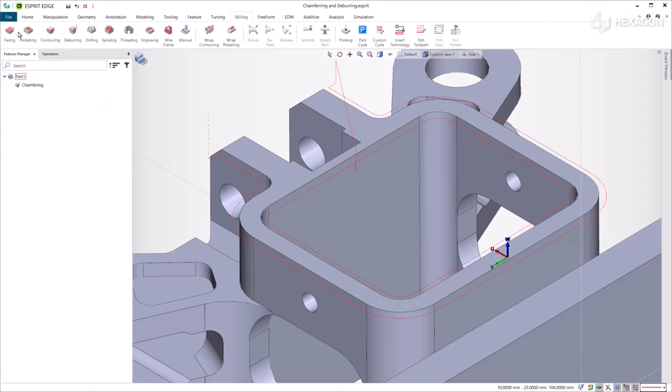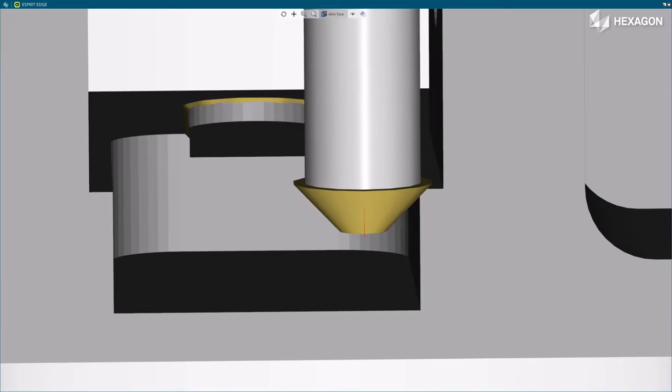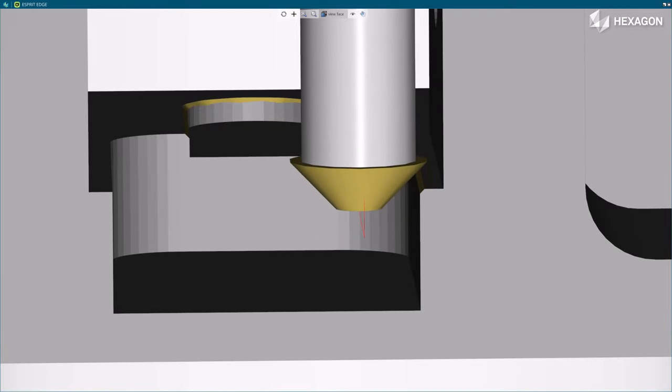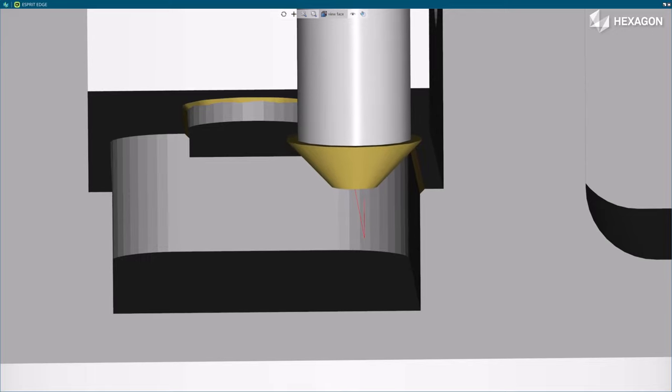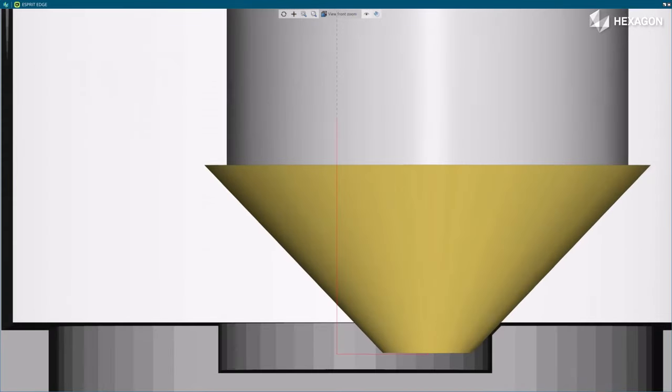The deburr function also has more specificity. Sometimes you may not have enough space to deburr, so to avoid collisions, a spree edge gives you the ability to either machine with the top or the bottom of the tool.